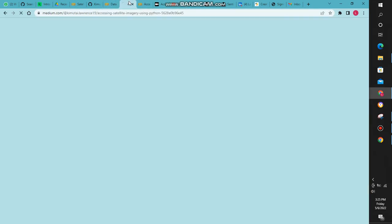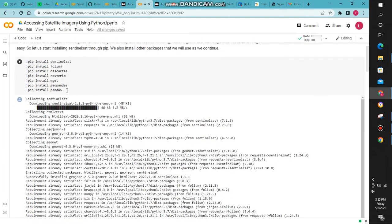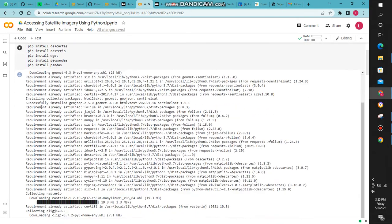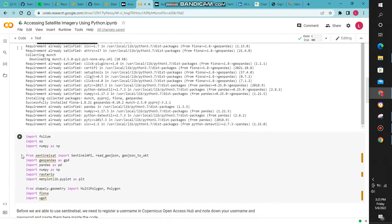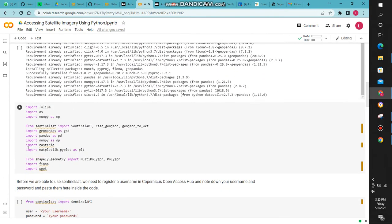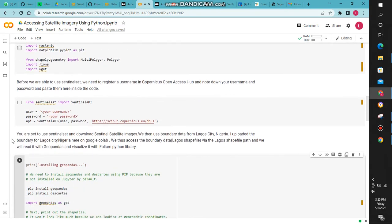The first thing we'll do is install the packages we're going to use: pandas, rasterio, and folium. After that, we now come and import them.